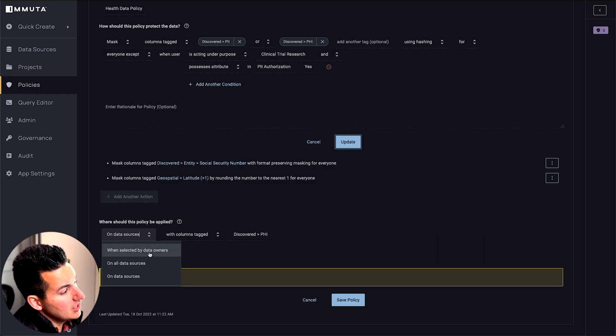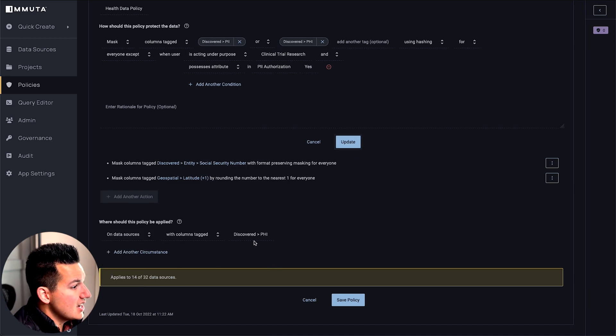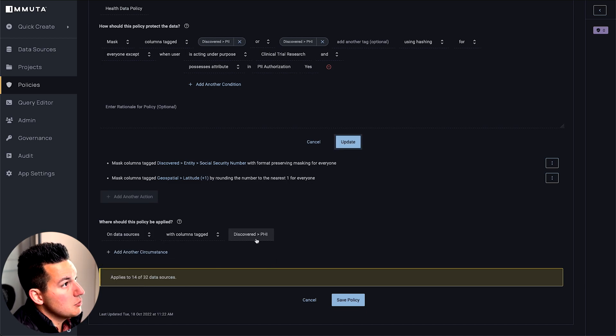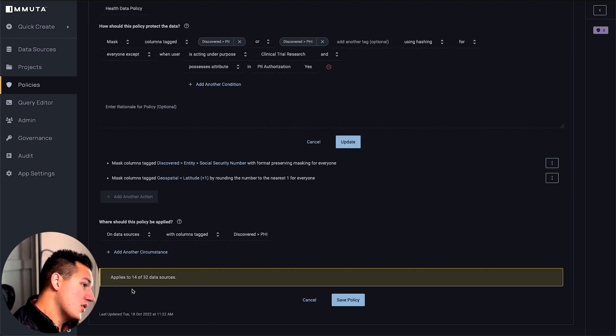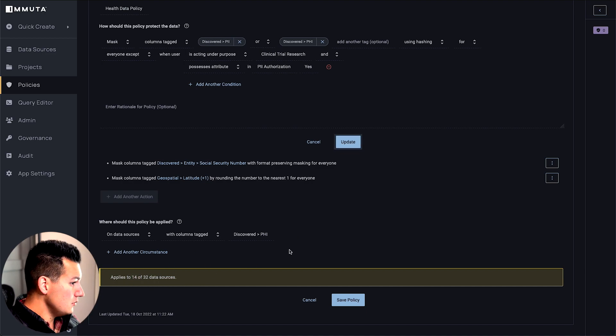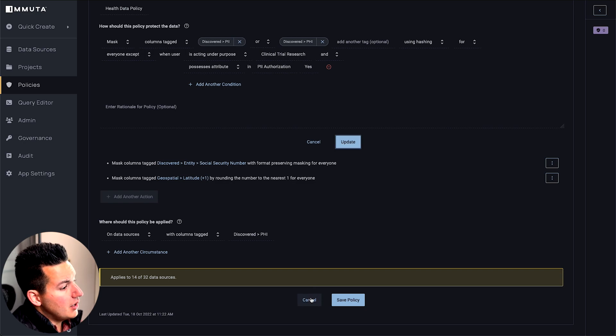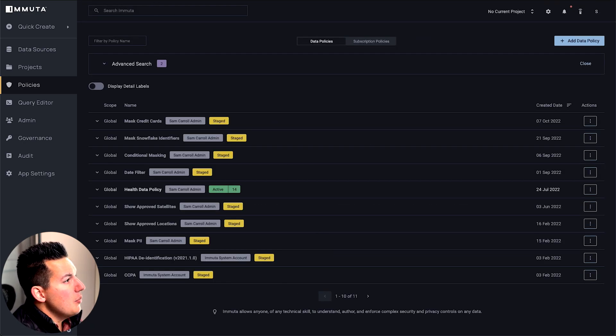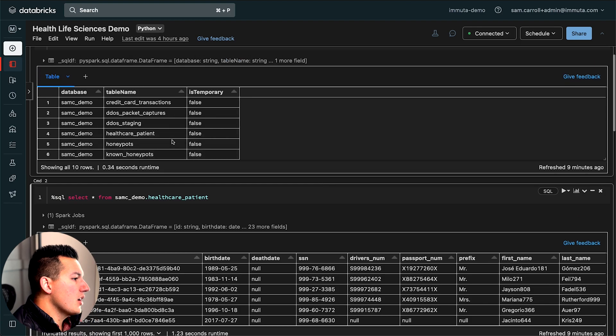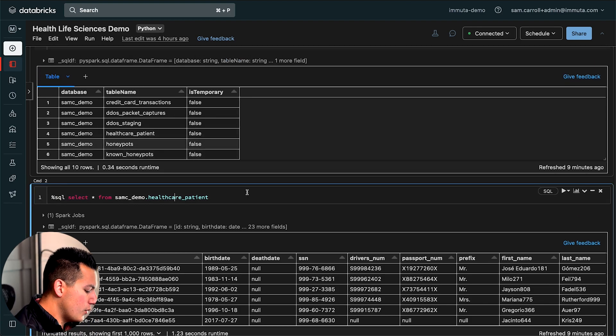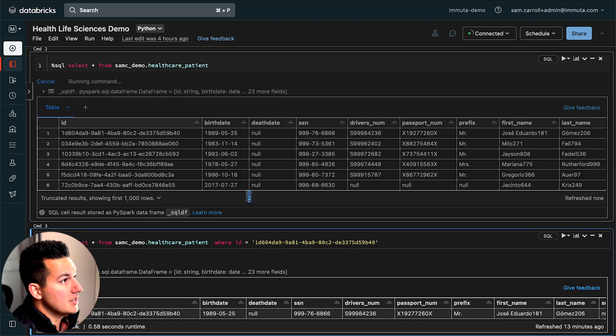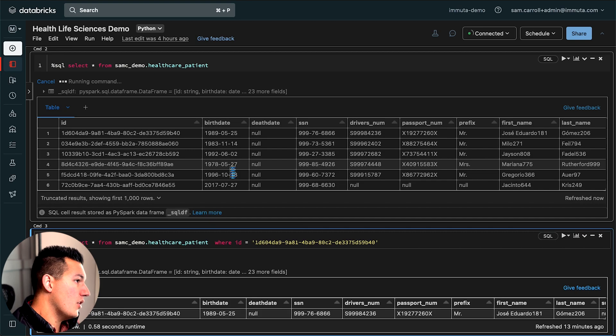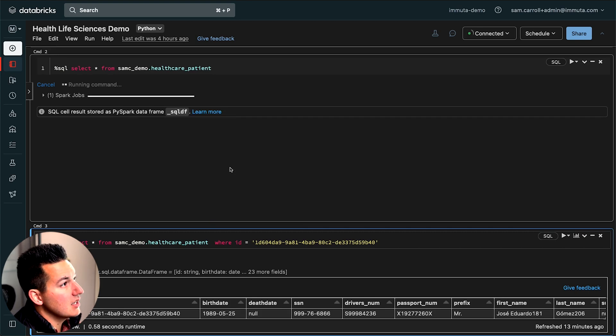In this case, I'm going to do a scalable way where I say anytime we find PHI, apply this. This is actually applying to 14 different data sources in my environment. Now after I've turned this policy on, if I go back as my user into Databricks, what we'll see here is that when I rerun a query against my base table inside of my interactive cluster, that policy is going to be transparently applied. We've done a lot of masking.